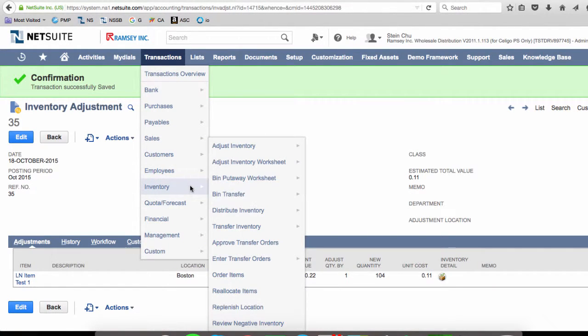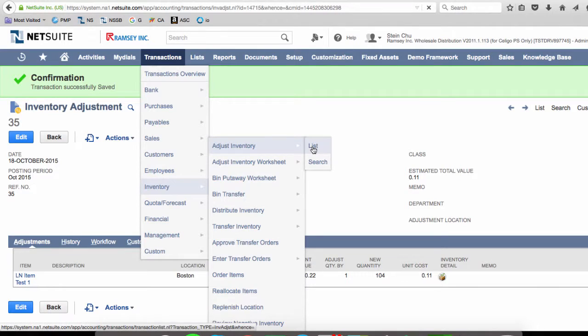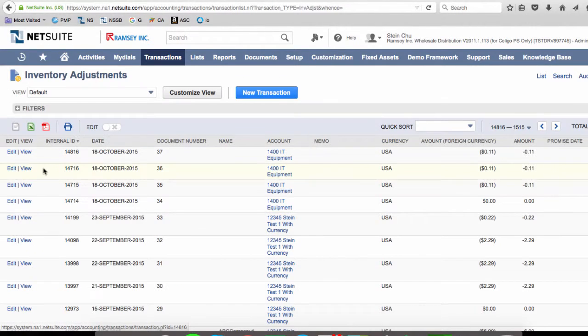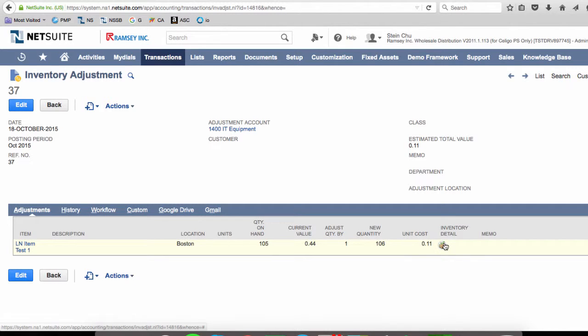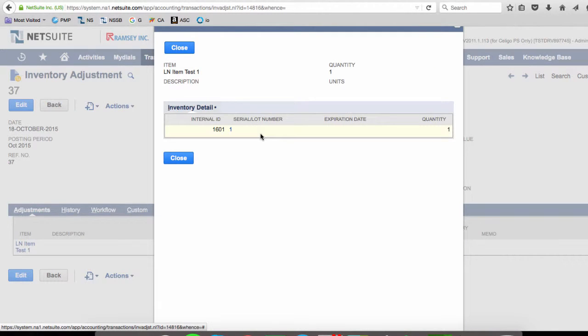In NetSuite, let's look for it. And this is the new one we just did. And we can see here the lot numbered item with the unit cost, and inventory detail, the lot number, and the quantity.